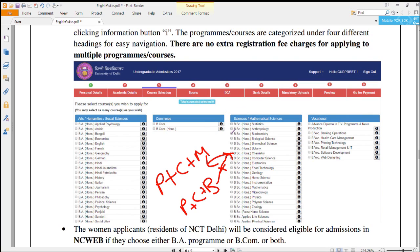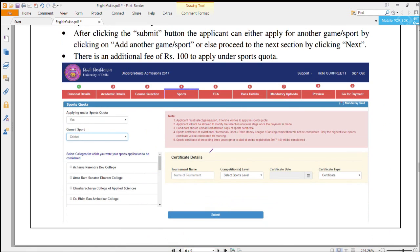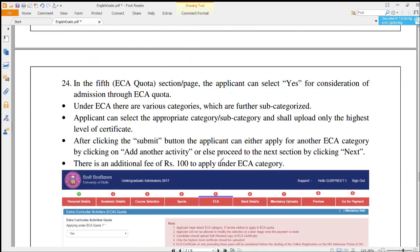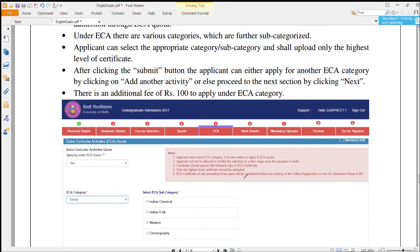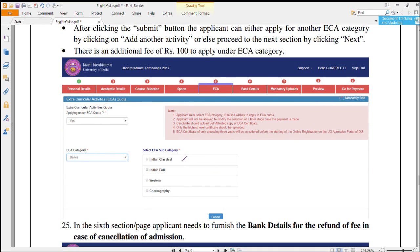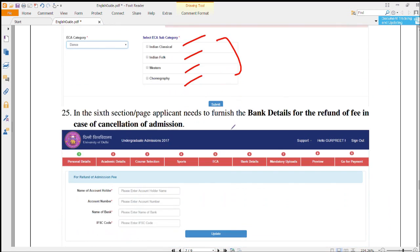After course selection, there are two sections: Sports and ECA — these are quota-based. If you have a sports quota, you put your tournament name, competition level, date of certificate, and type of certificate, then click Submit. If you belong to the sports quota, you have to pay an extra 100 rupees at registration. Similarly, if you have ECA certificates, you can put them here and submit, and again pay an extra 100 rupees for ECA quota.